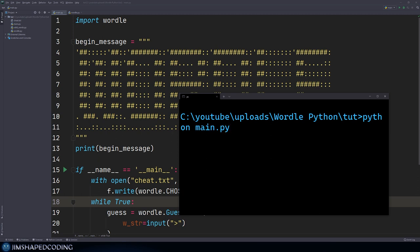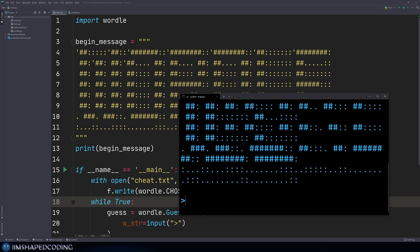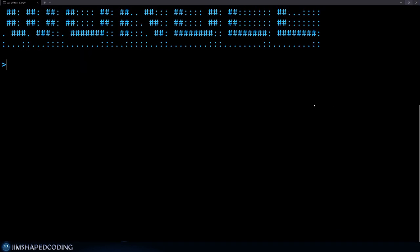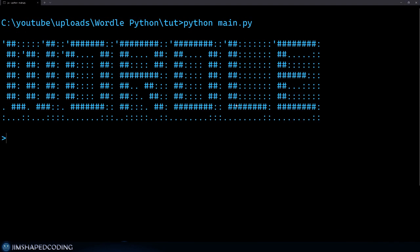Usually it is going to look a little bit weird if you don't play it on full screen. But if you want the full experience, it is probably better to maximize the window. Now we can totally see the Wordle text here, which is quite nice.